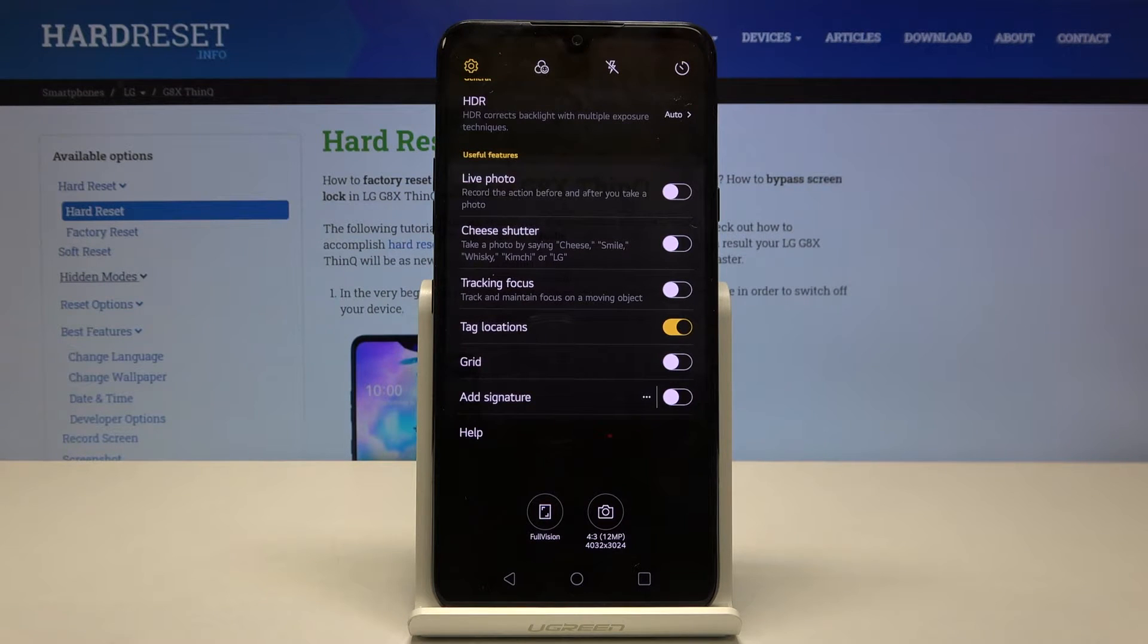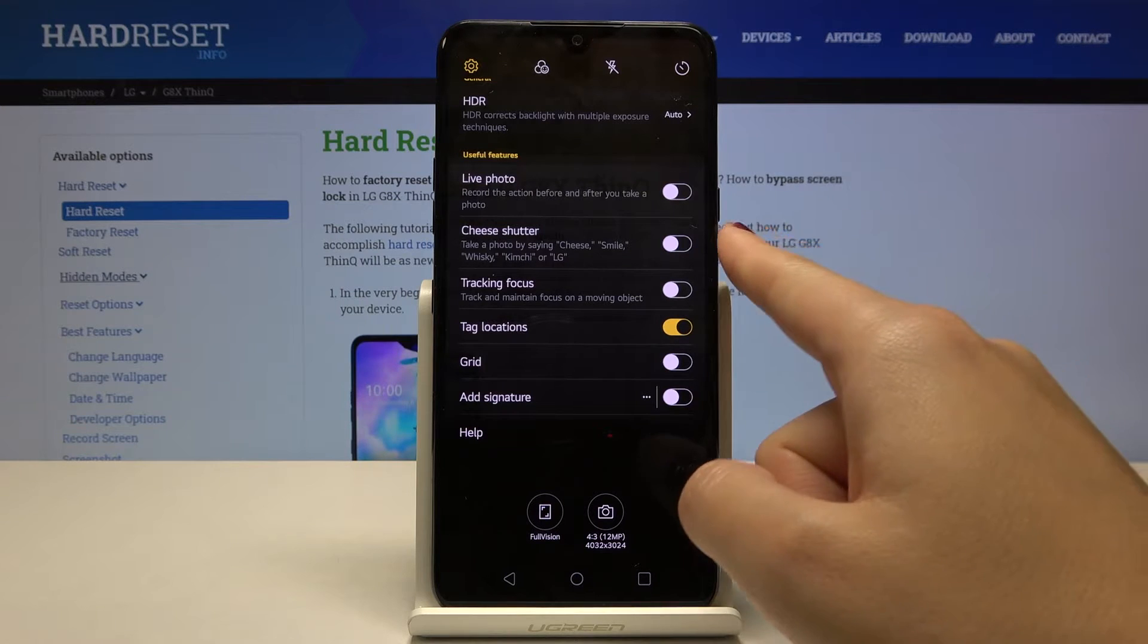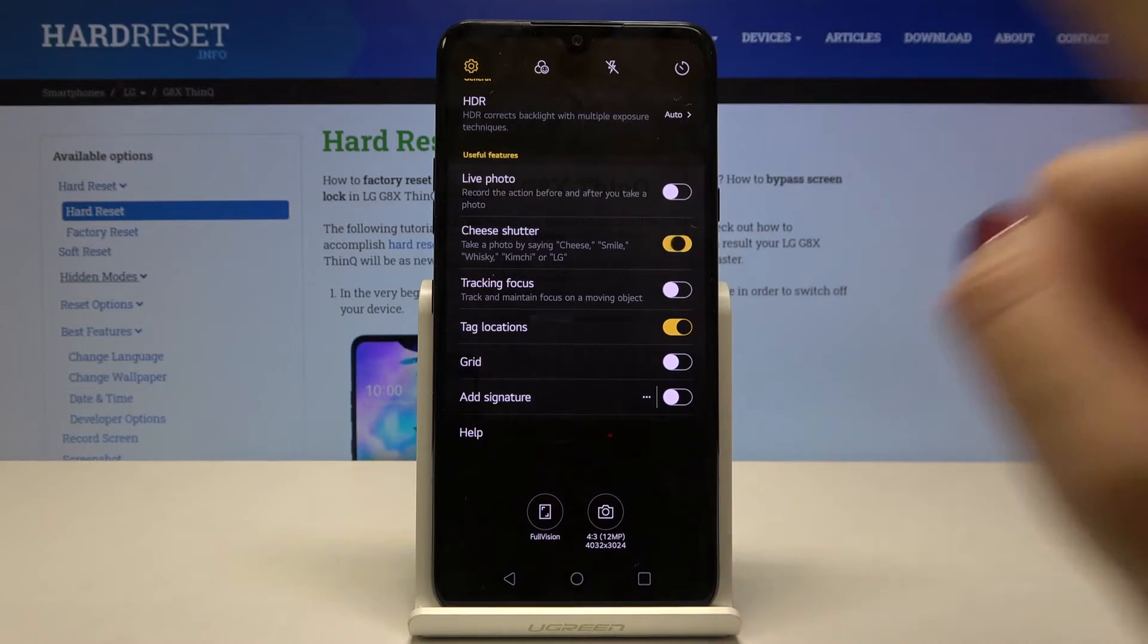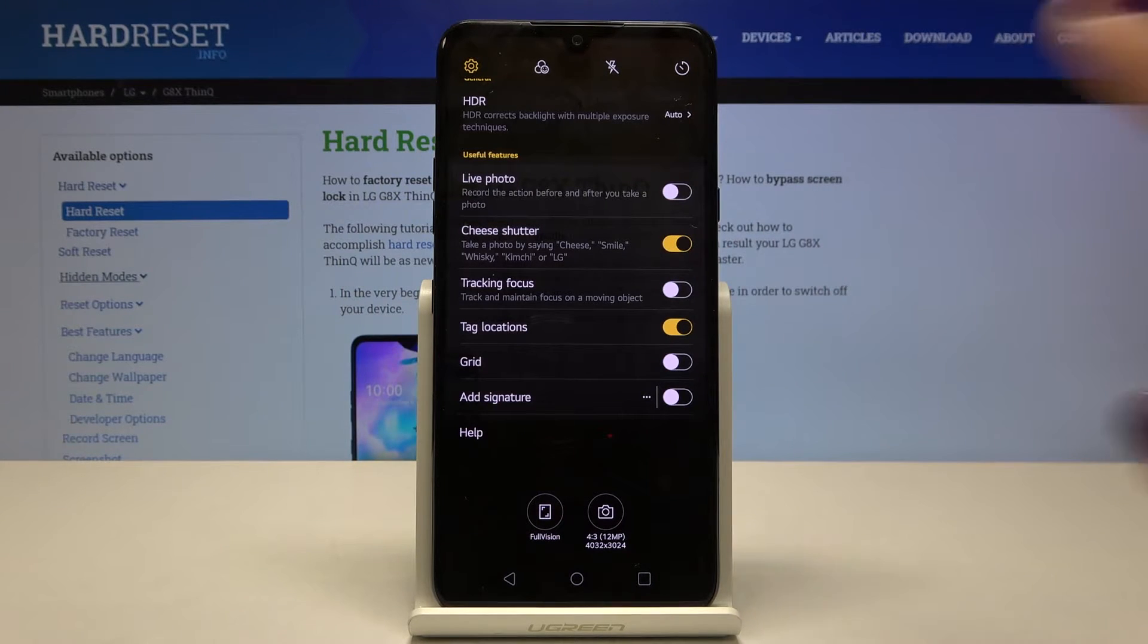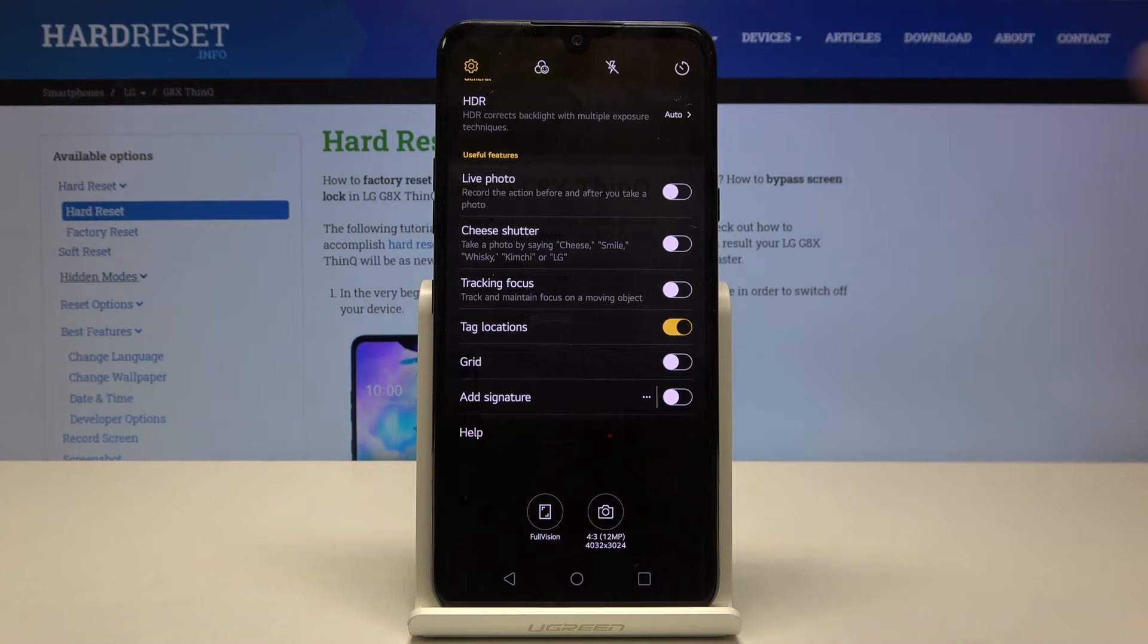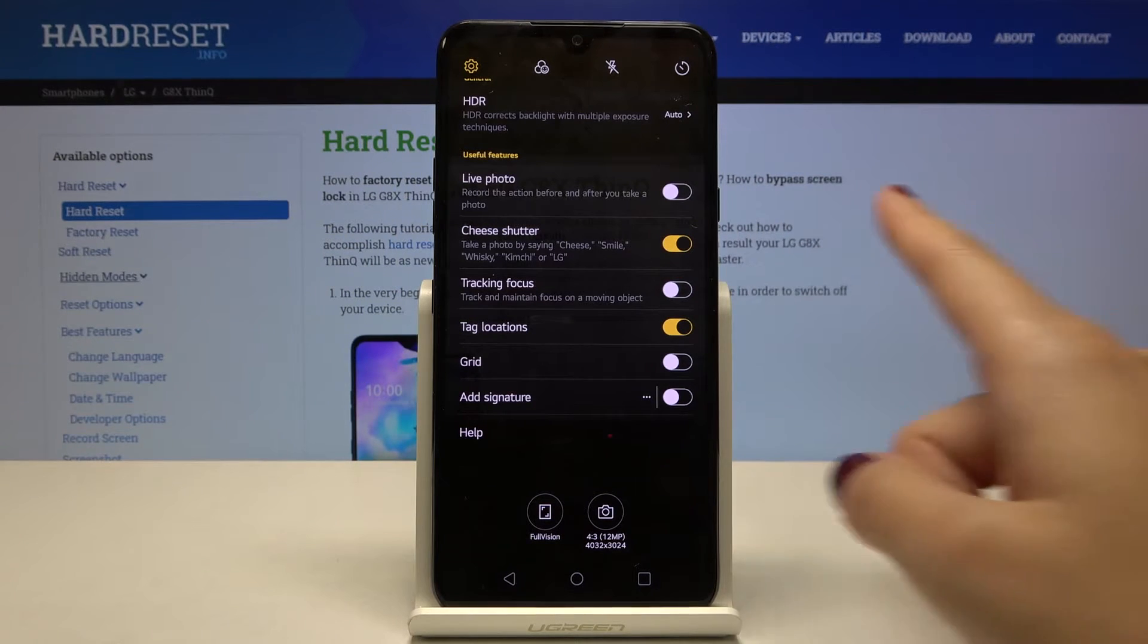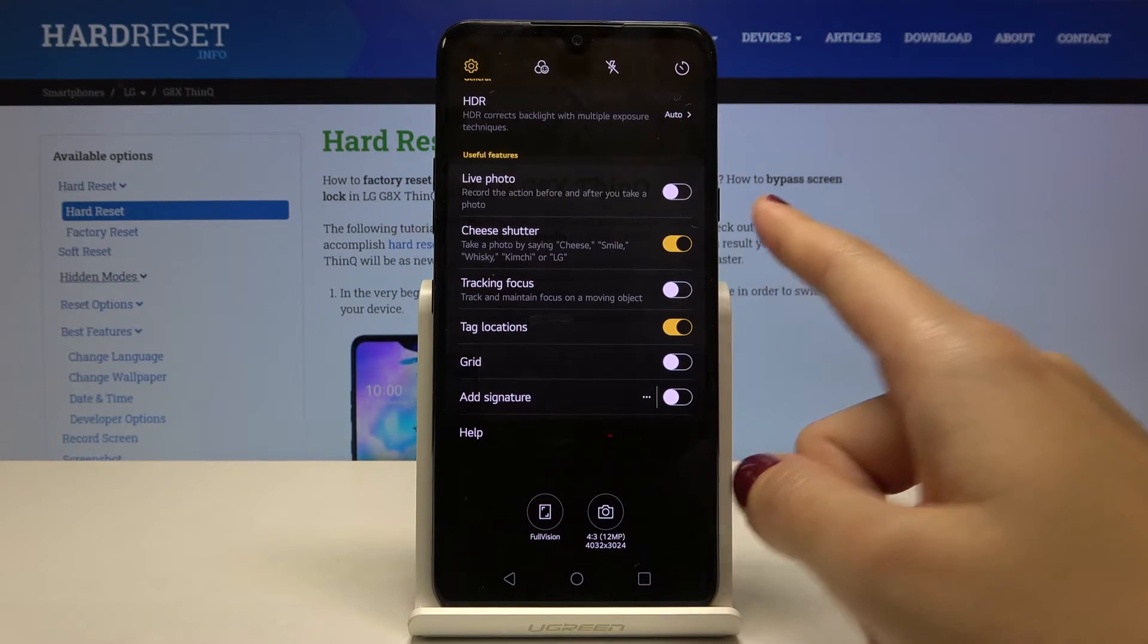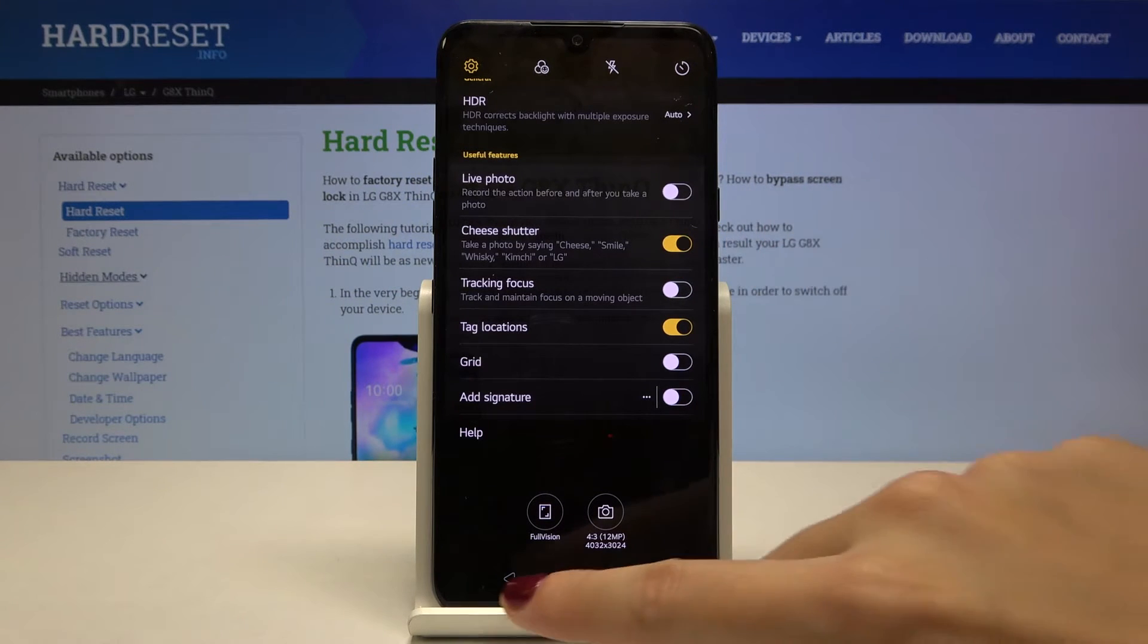By using this button we can turn this on and turn it off. This is how it works. For now, let me keep this turned on and let's go back to the camera.